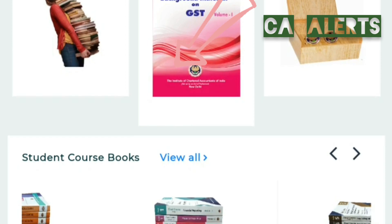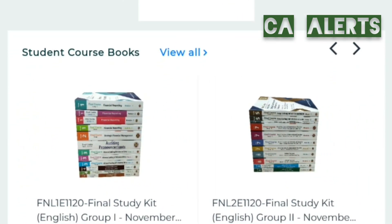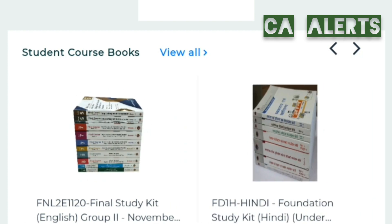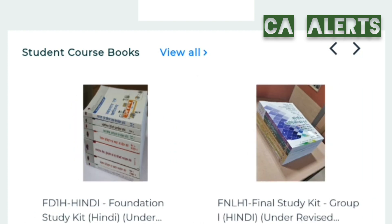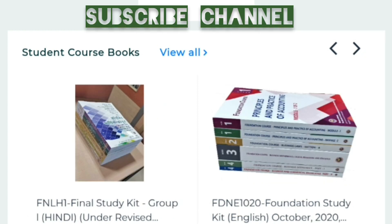I will also make a full detailed video about how to order these books on the ICAI website, how to give address details, and how to make the payment. For more and latest updates on CA, subscribe to our channel.